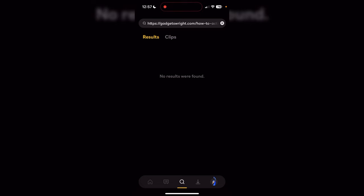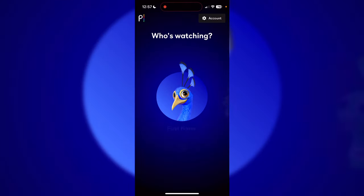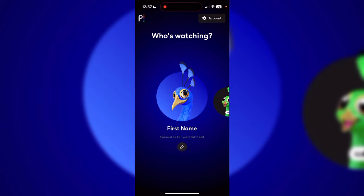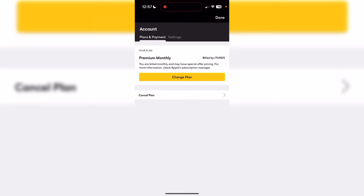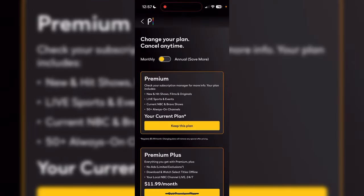Once you've done that, it might not look like anything happened, but go to your account and you'll see that you have Peacock Premium — the basic edition. And that's how you get Peacock Premium 100% for free and 100% legit in 2023.